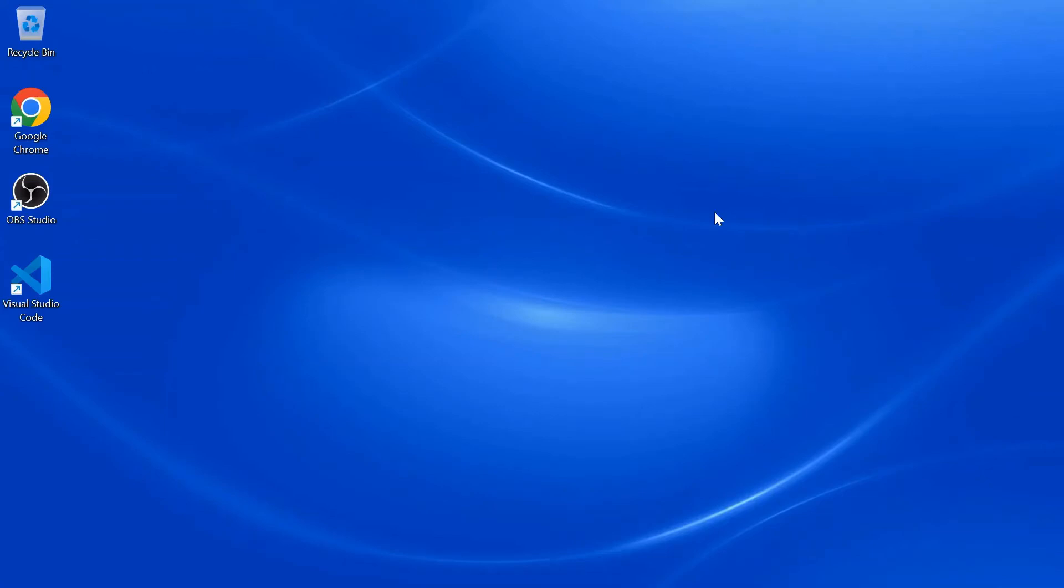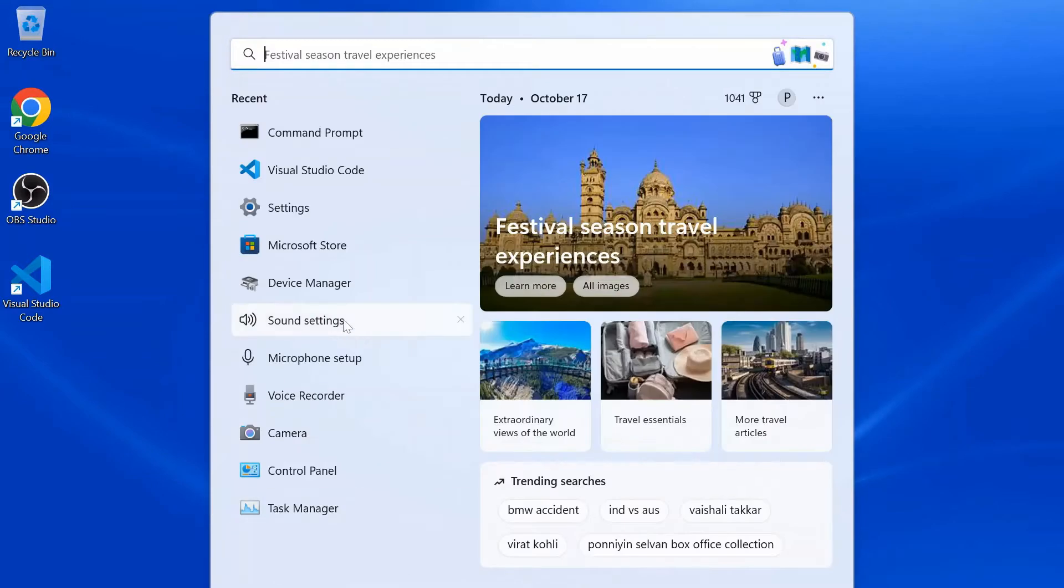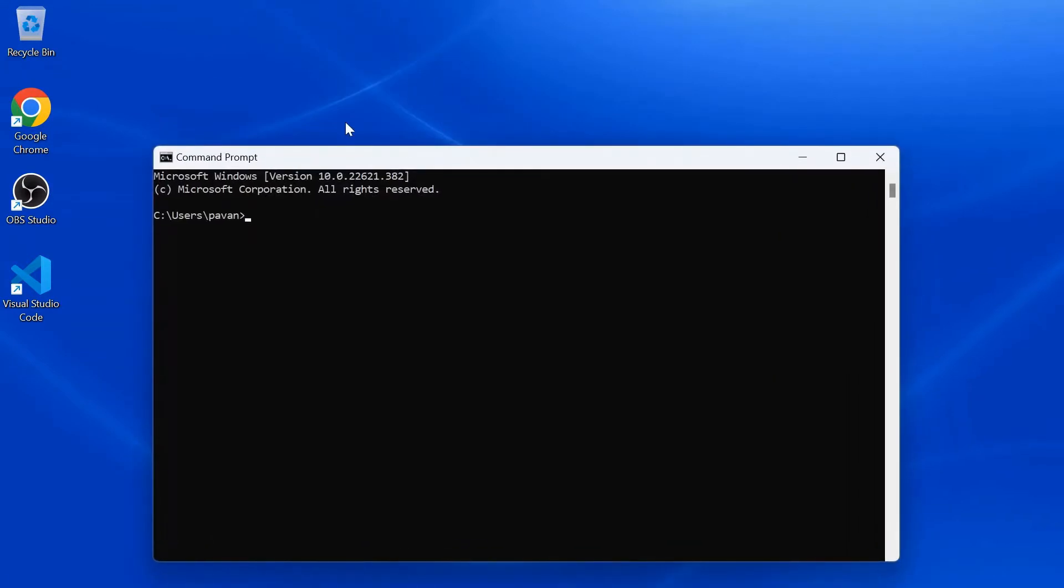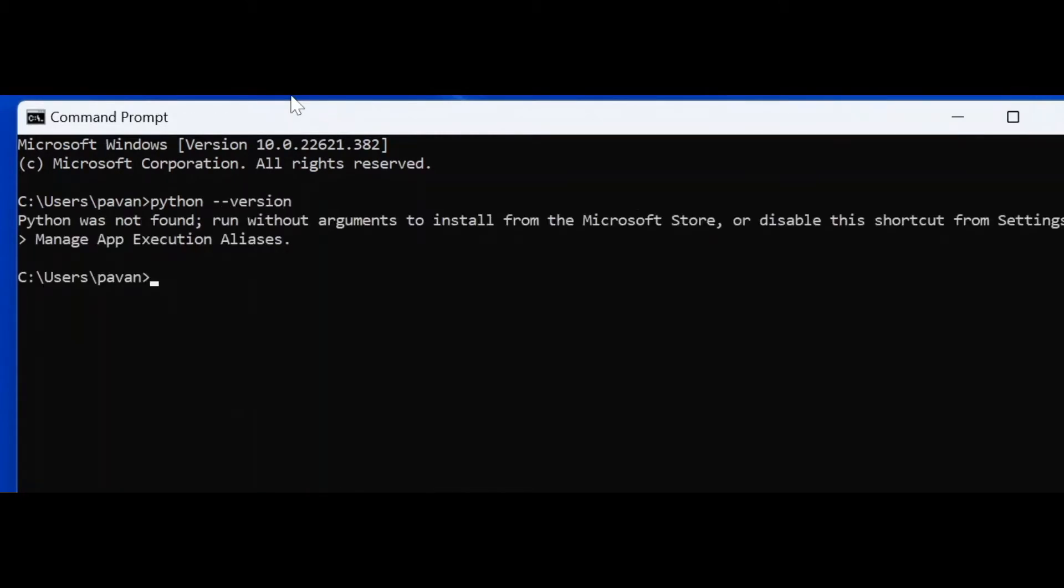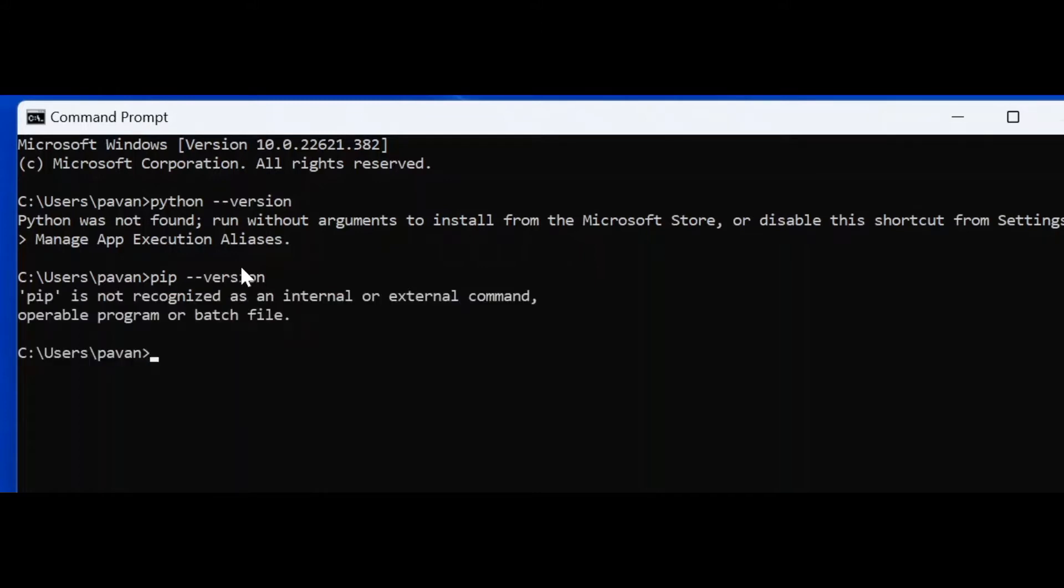Hello there, how are you? In this video, let's see how to install Python in Windows 11. Before installing, let's make sure we don't have Python already installed in our system. Go to command prompt and type in python --version. It says Python was not found. Let's do the same for pip. It says pip is not recognized, so we don't have Python in our system already installed.